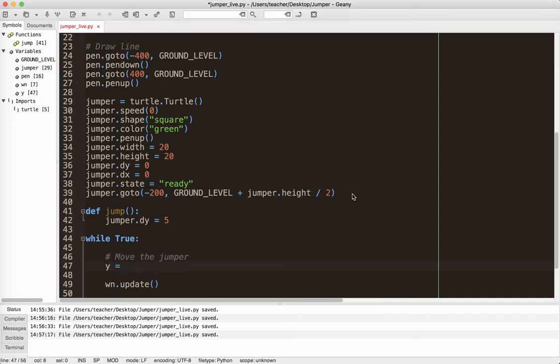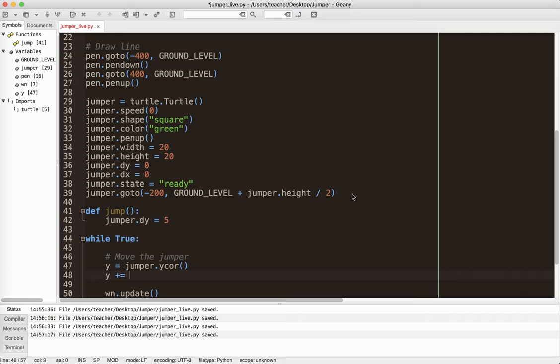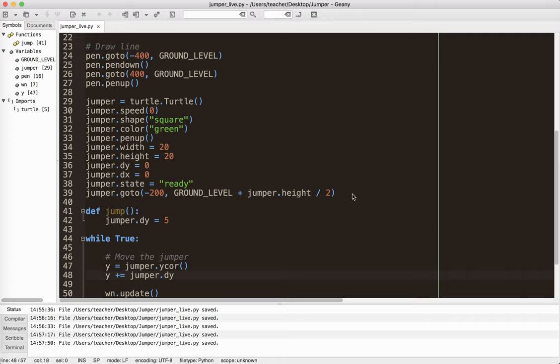Y equals jumper dot y cor. Okay. Notice there's parentheses here. So this gets me the current y coordinate of the jumper. Where is it? Right. When we start, it should be at the ground level. And then I'm going to say y plus equals jumper dot dy. Okay.